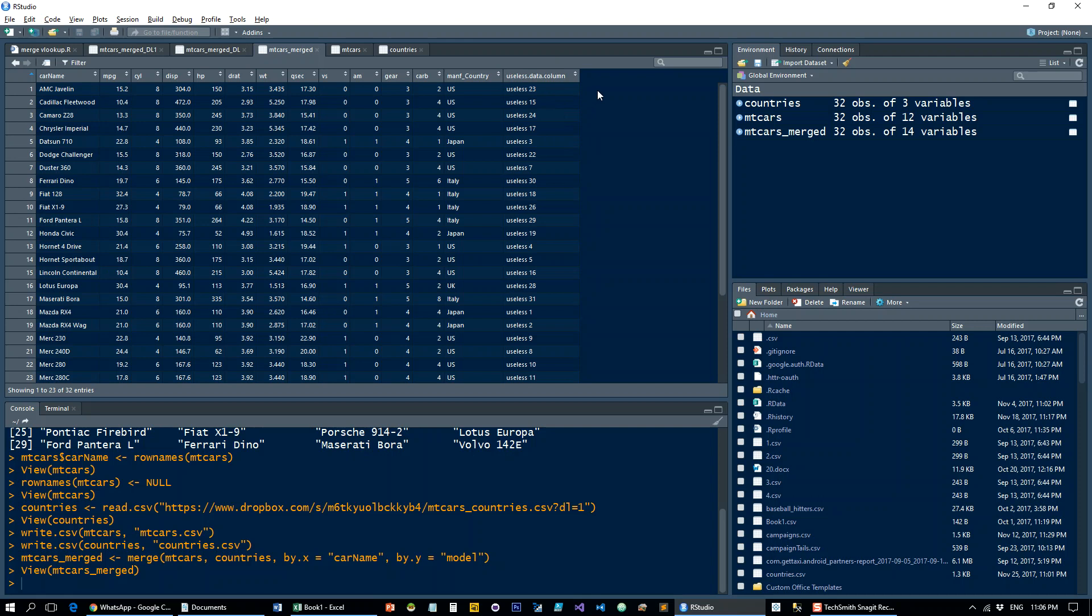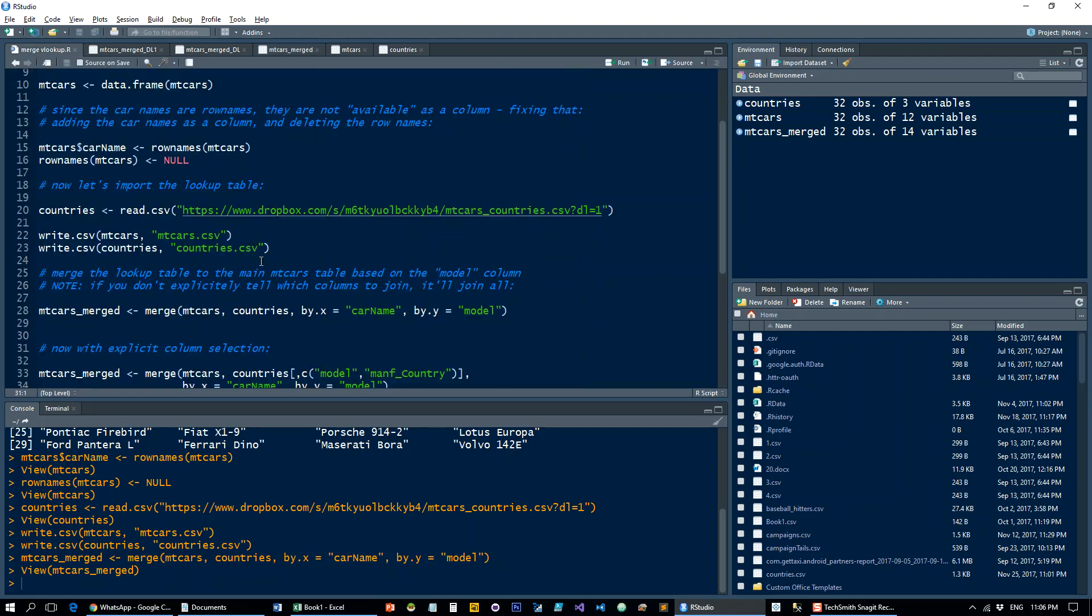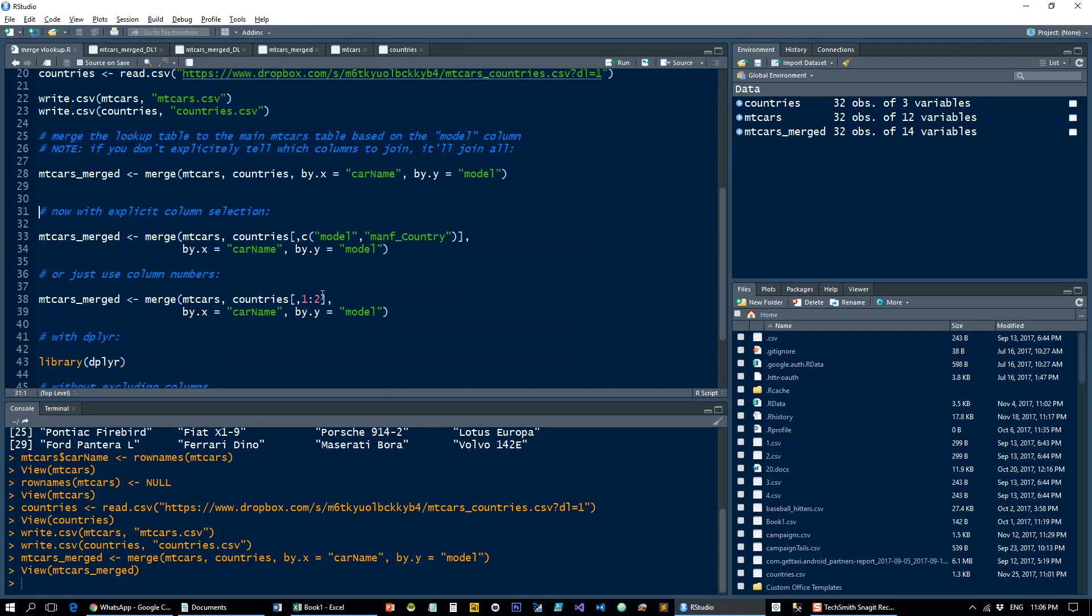Notice that if we don't explicitly tell it not to use all the columns, it's just going to take all of them. So we get this useless data column here, which is why I added it. Let's see how we explicitly tell it to select only the relevant columns.